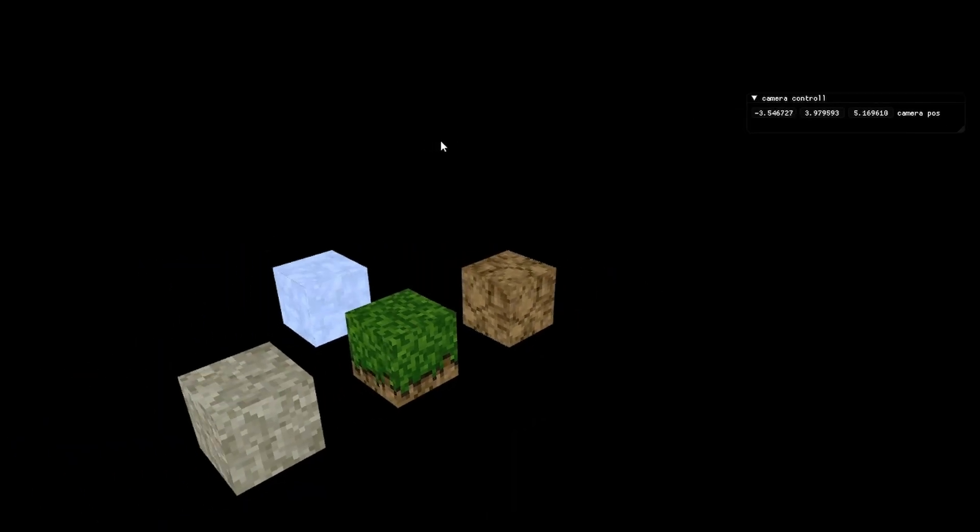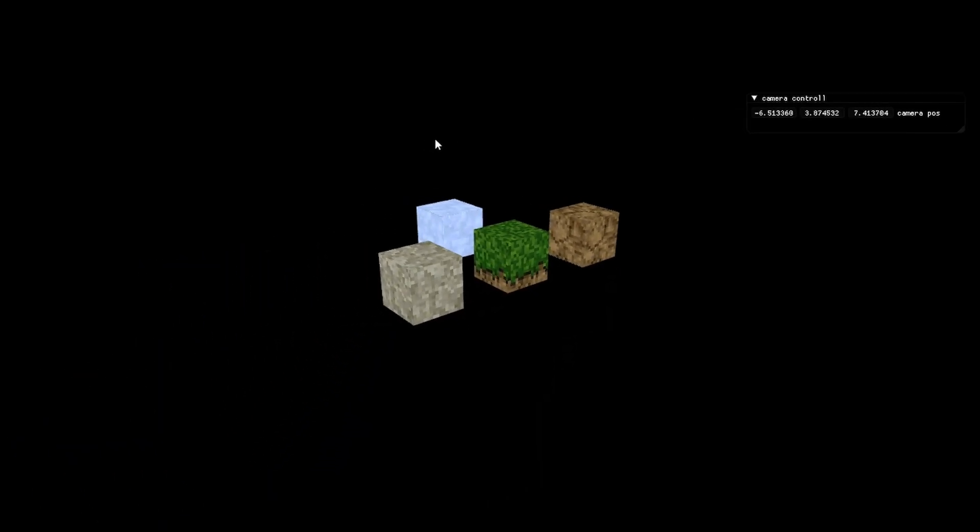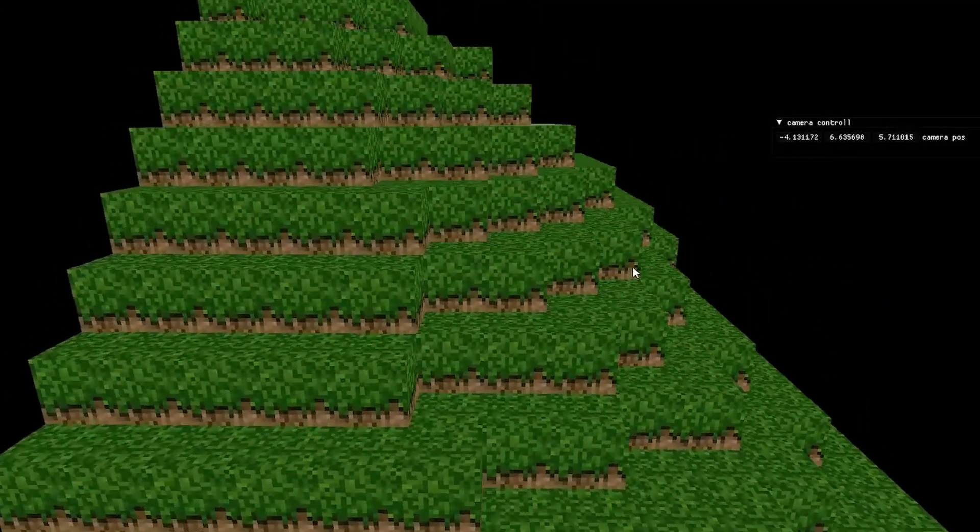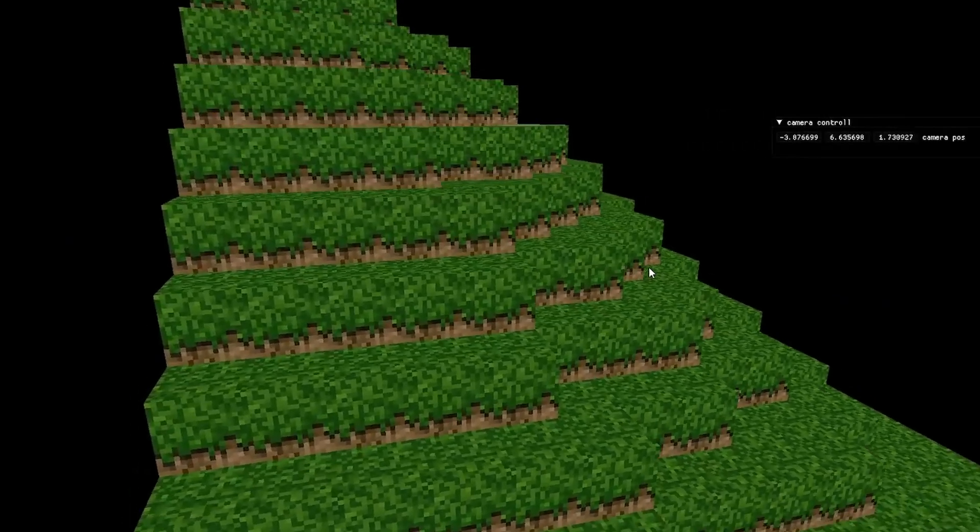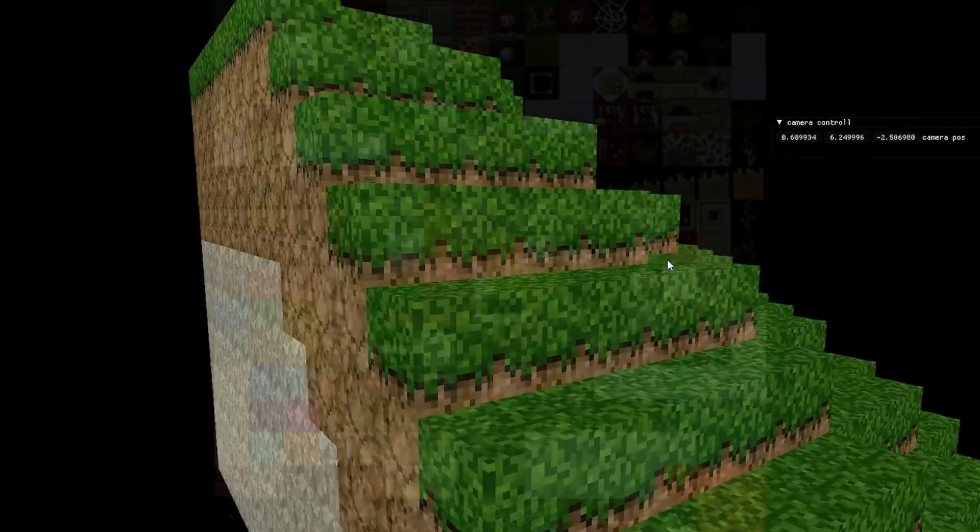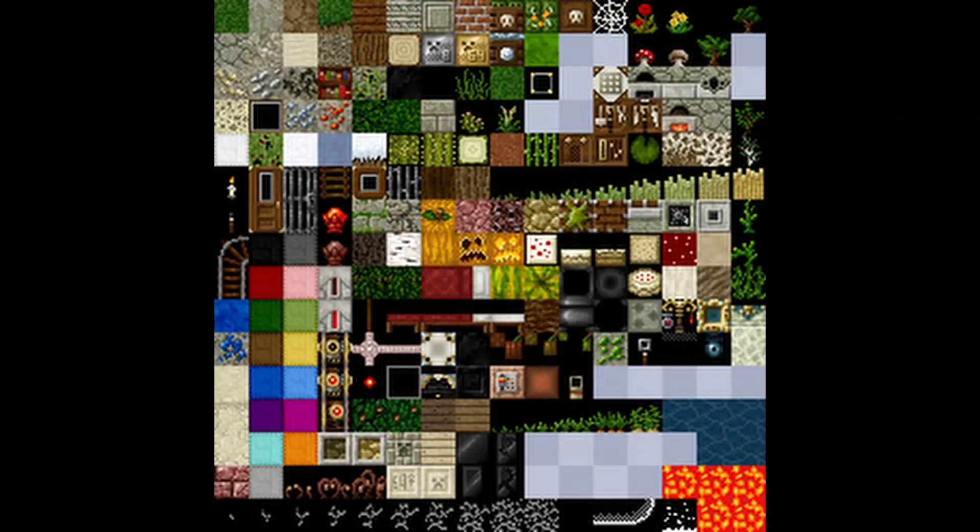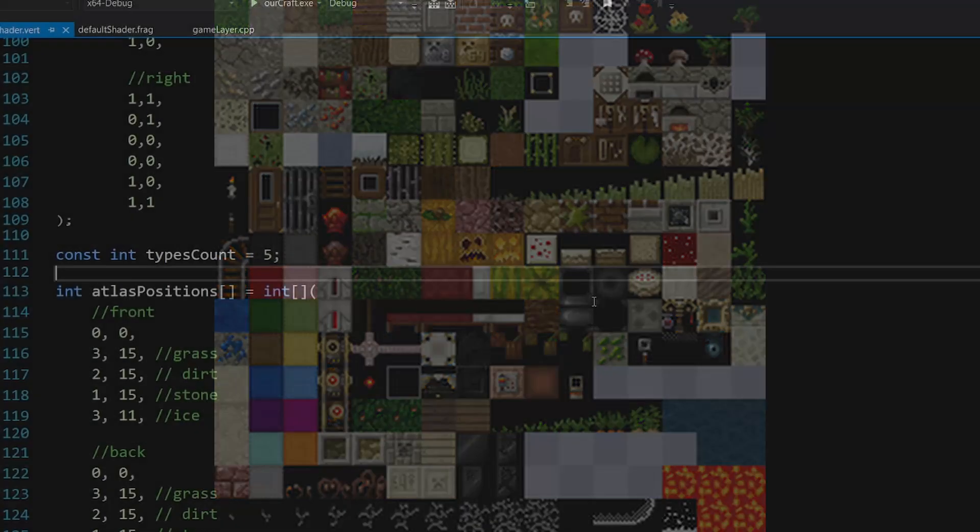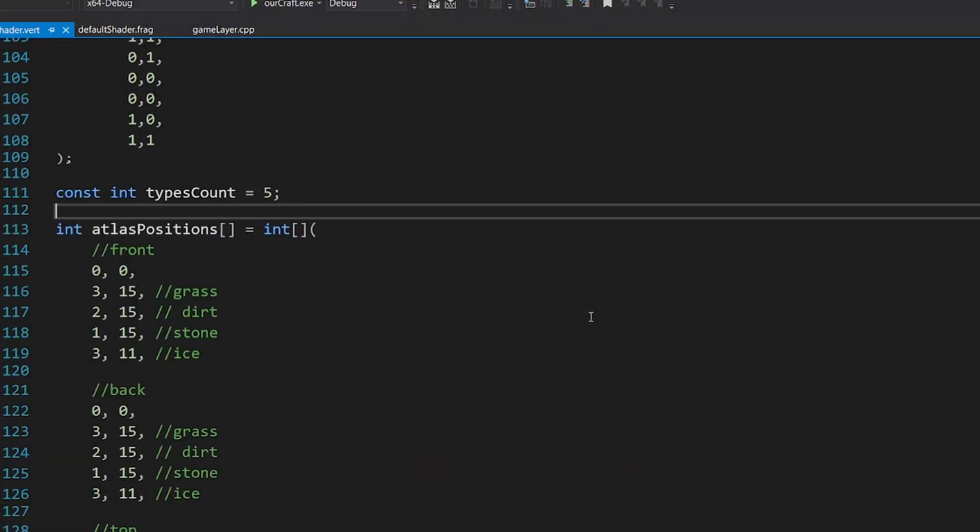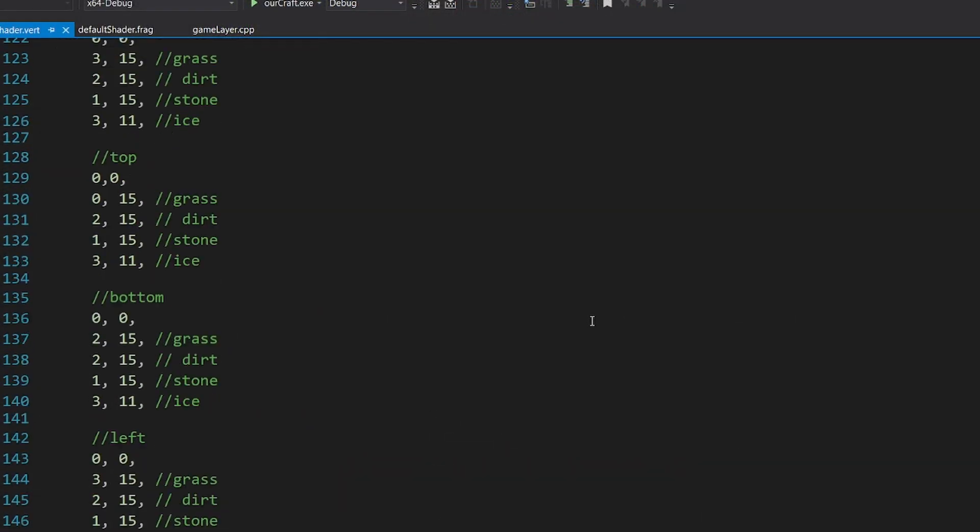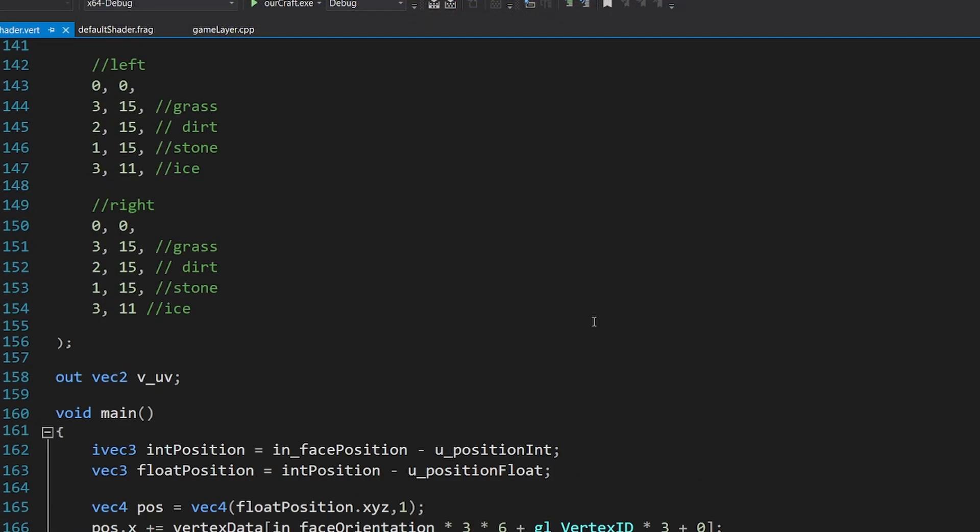Next, it was time to add some textures to the blocks and make our first chunk. All the block faces are stored into this texture atlas, so what I had to do is make a list of all the block types and fill out the coordinates for all the 6 faces of a cube.